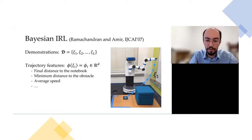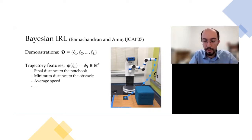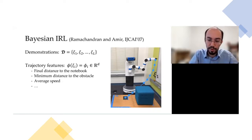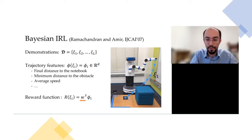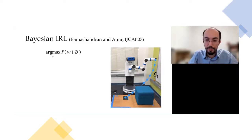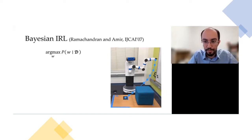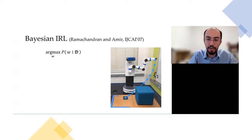For example, here is a robot trajectory where the goal is to reach a notebook on the desk without colliding with an obstacle. The features can be things like final distance to the goal, how close the robot gets to the obstacle, its average speed, etc. The assumption is the robot is trying to optimize an objective, and this reward function we are trying to learn is a linear combination of these features. So essentially what I'm trying to do is learn the weights vector w.